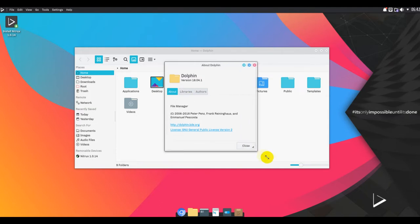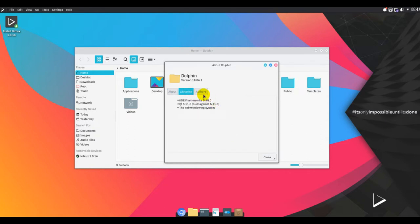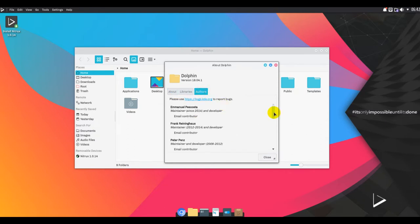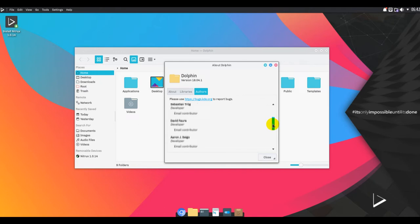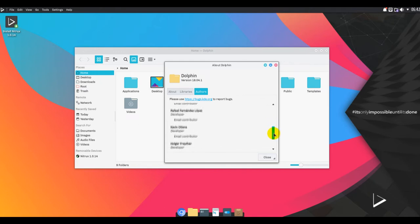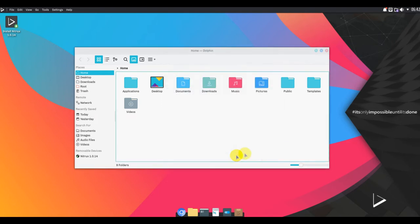Though Nitrux is based on Ubuntu, it is slightly different from other Ubuntu base distributions because it uses the unstable dev branch. Nitrux devs think that this is close enough to a rolling release model.